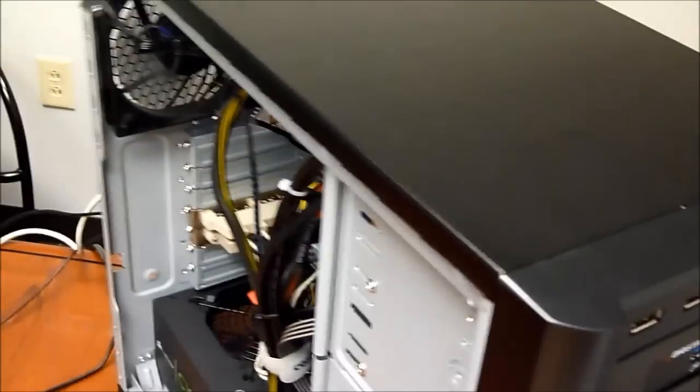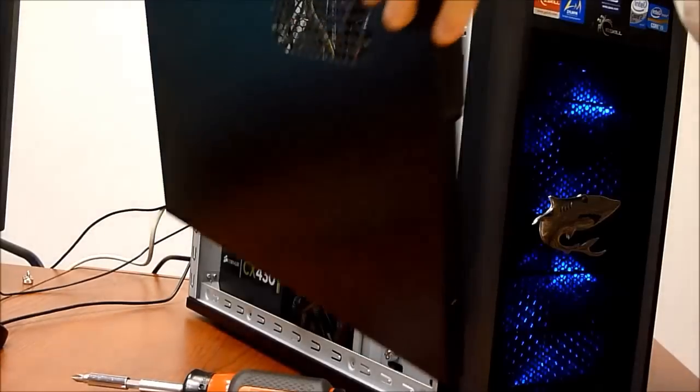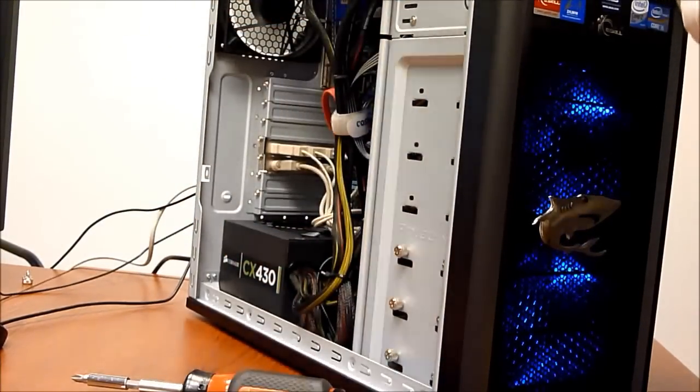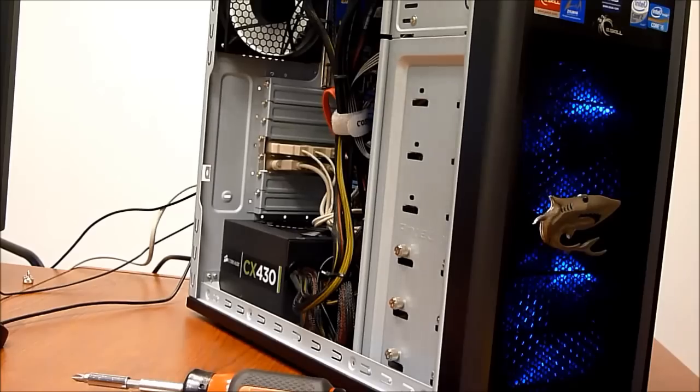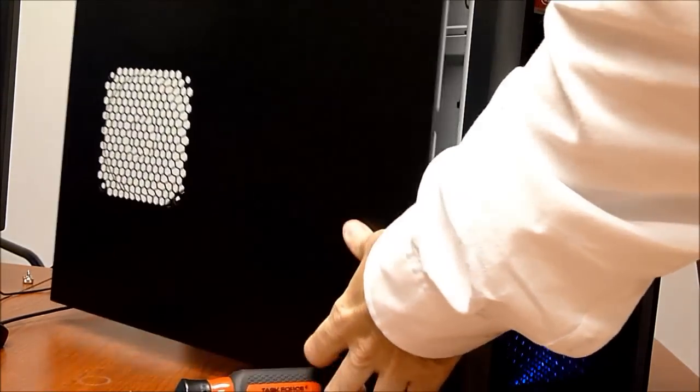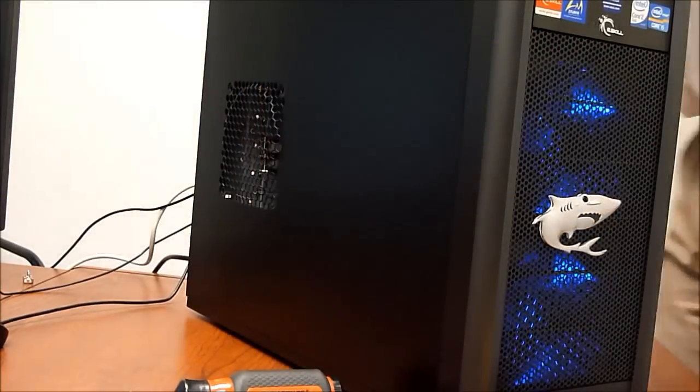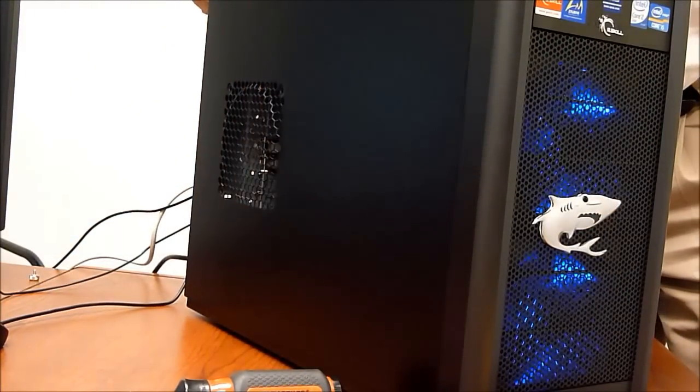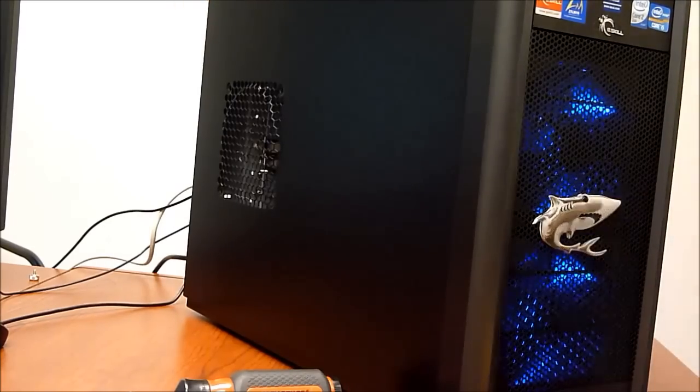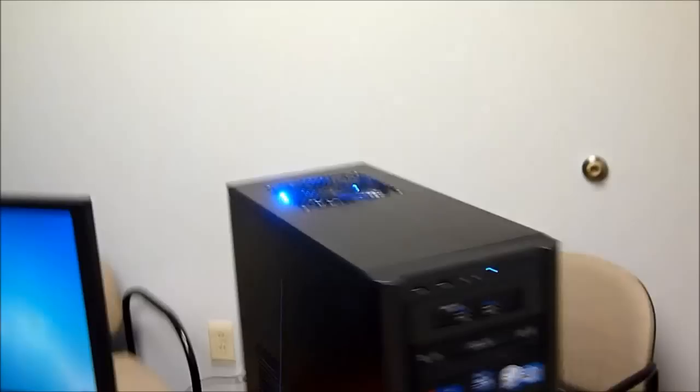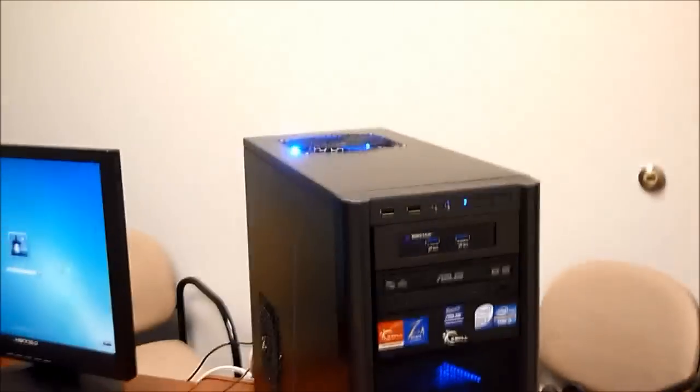You can also see that in this Antec 300 Illusion case there are a couple of nice blue LEDs for that exhaust fan on the top. I took that side panel off. Let me just stick that on real quickly so you can kind of get an idea of what this case is going to look like all closed up. So now you can get an idea of what the whole PC is going to look like inside that nice case when you're done.